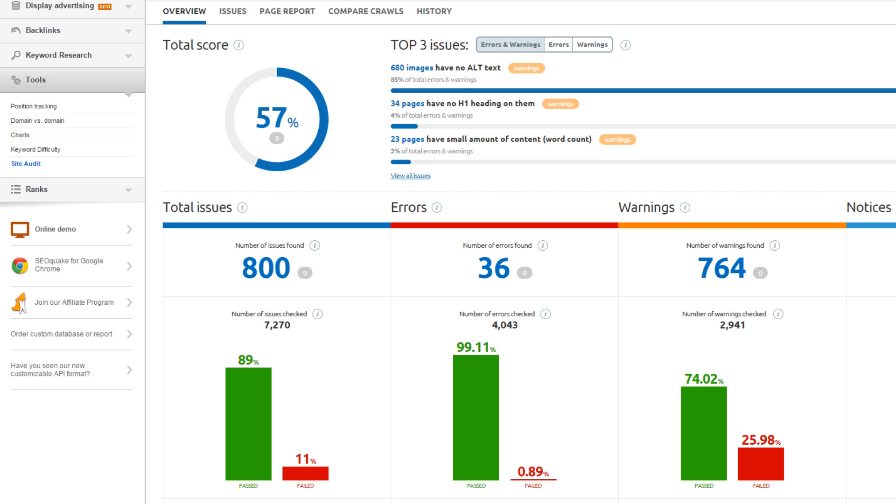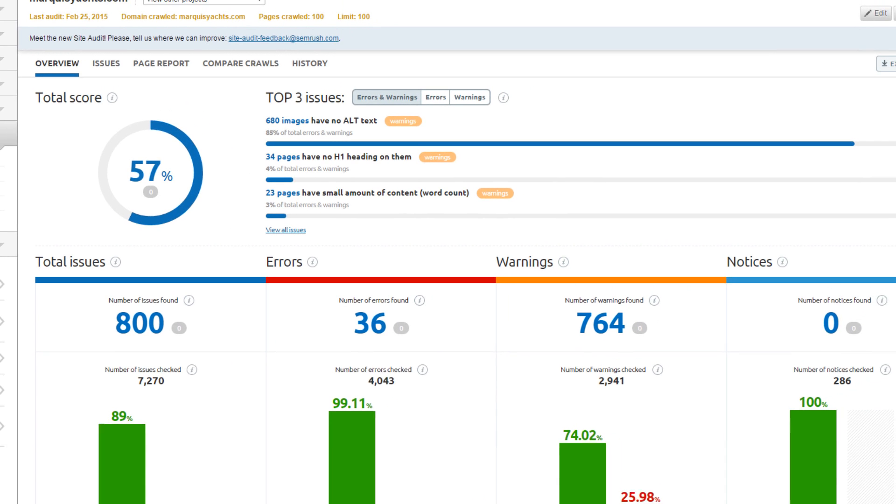In this video tutorial, you will learn how to do a competitive site audit using SEMrush. Do this to learn how your website or prospects website compares to the competition.